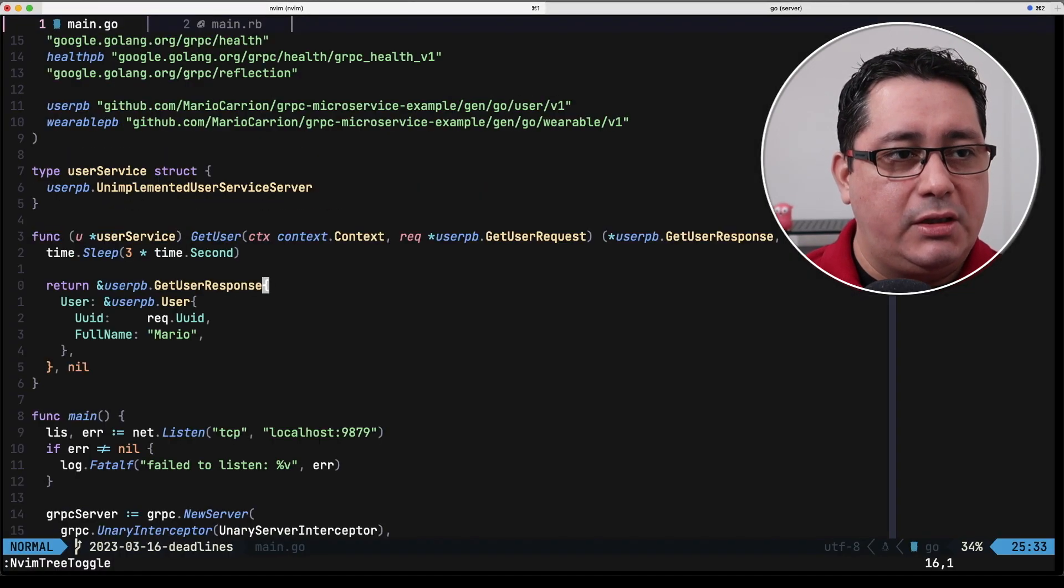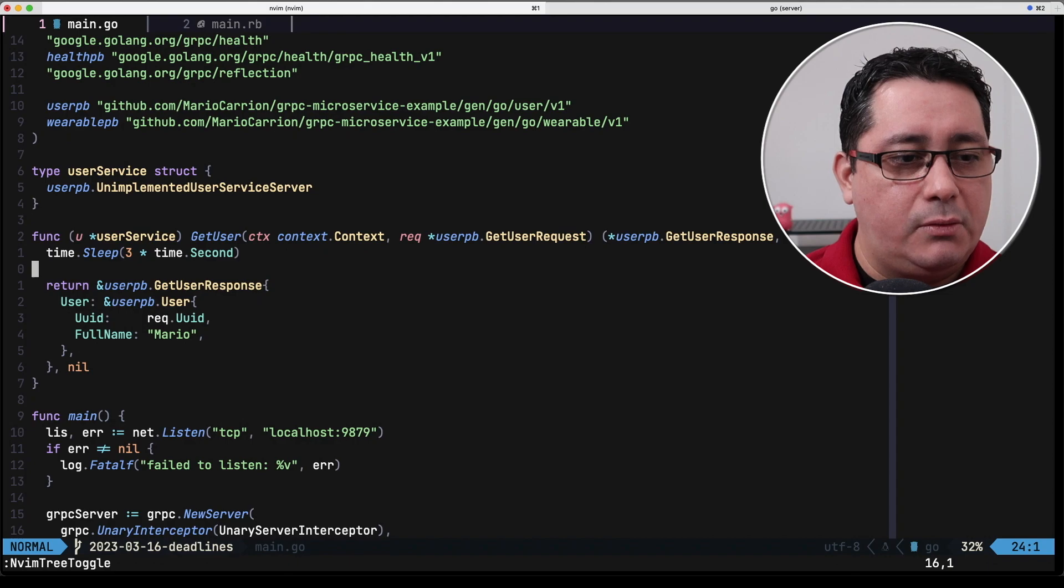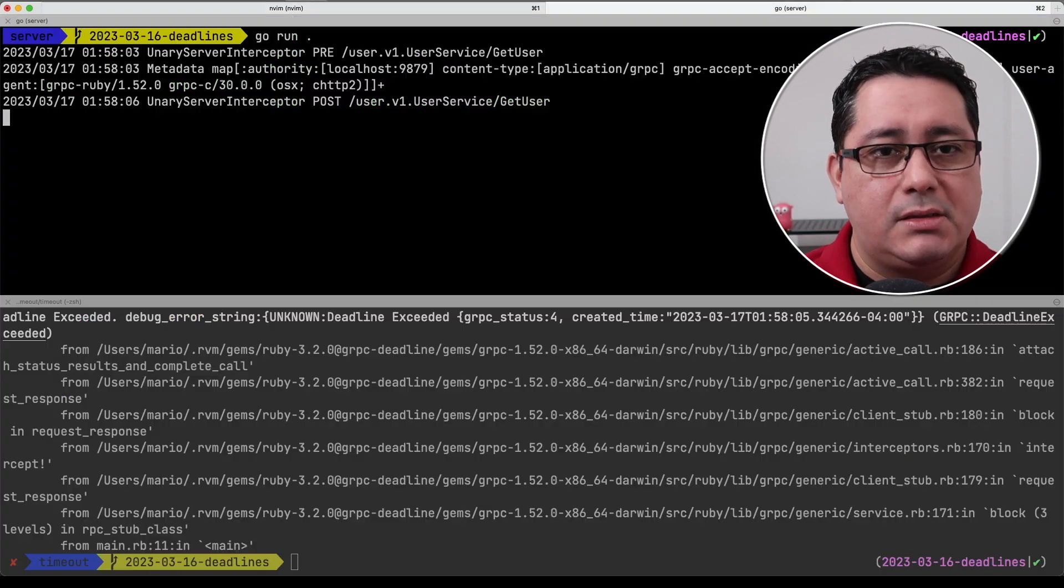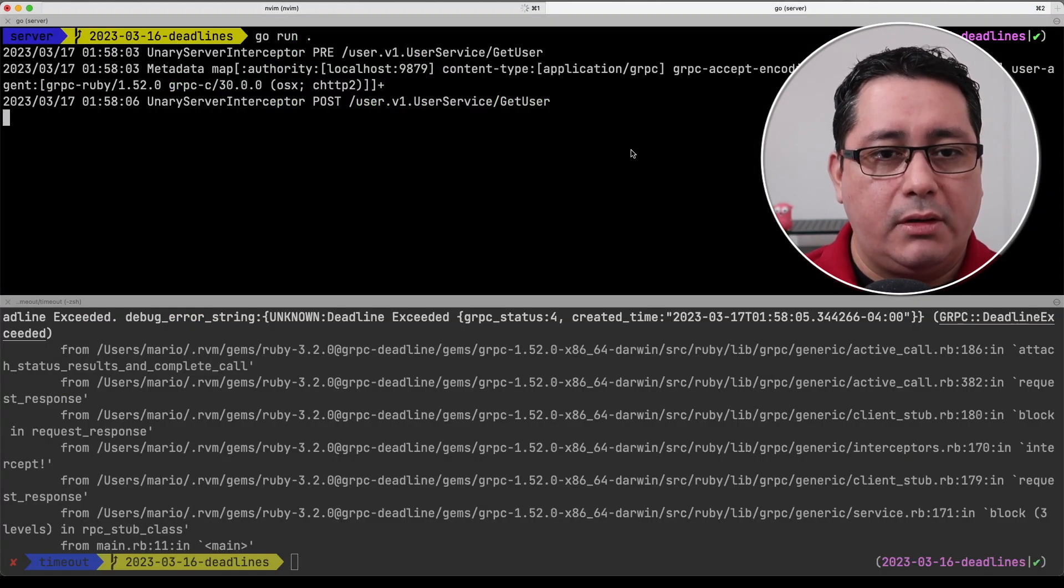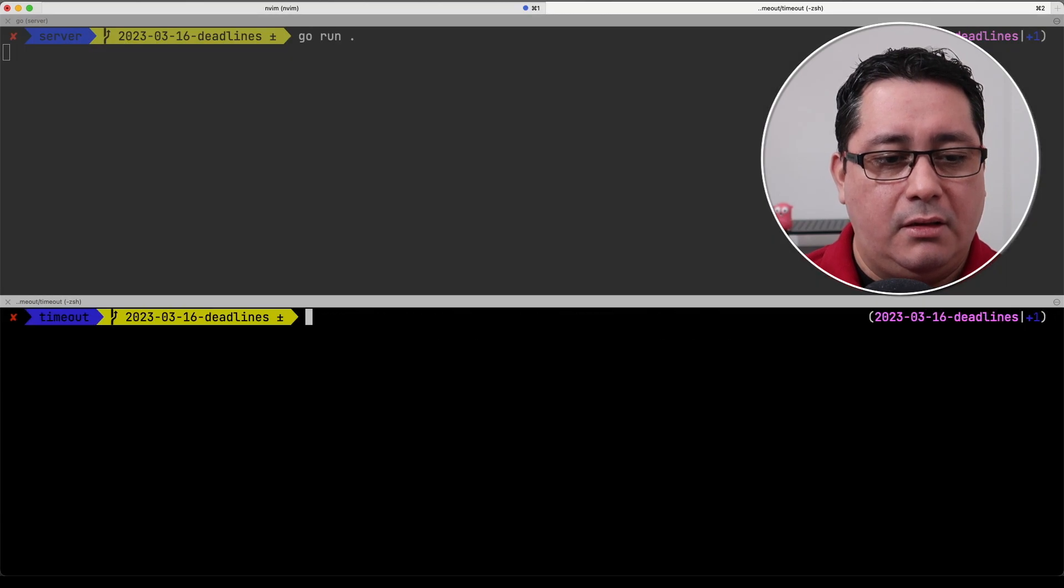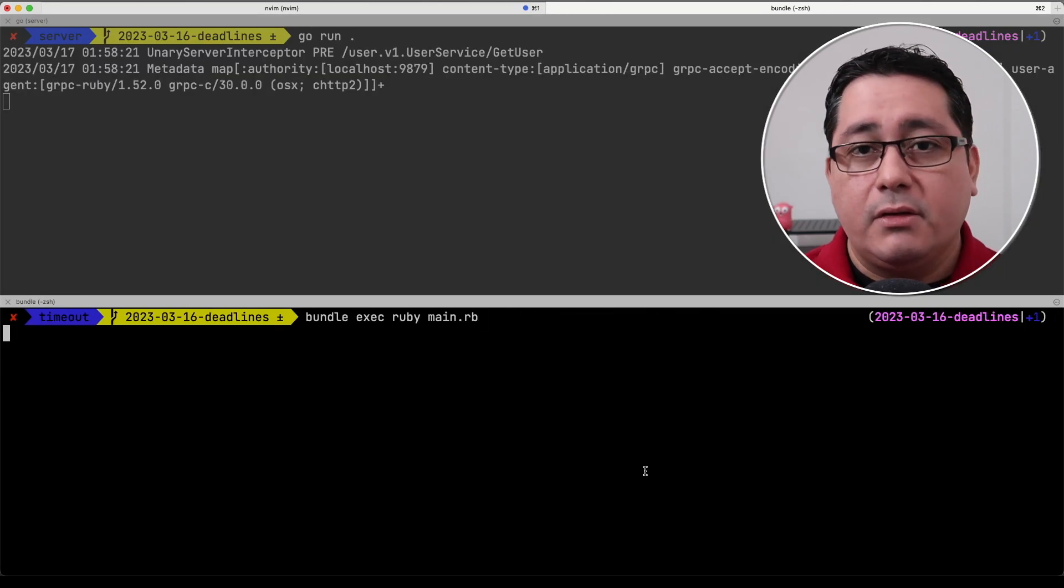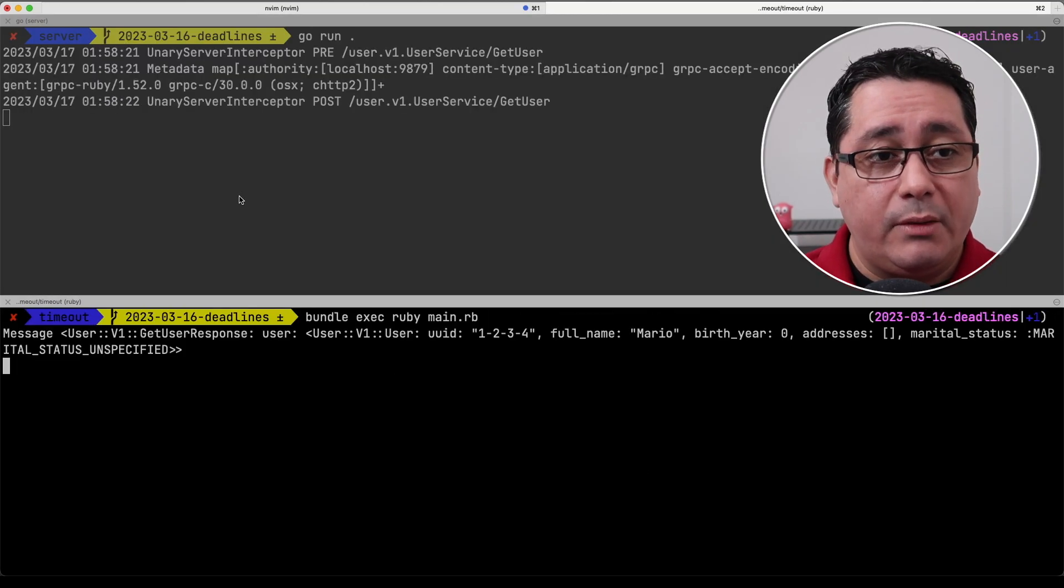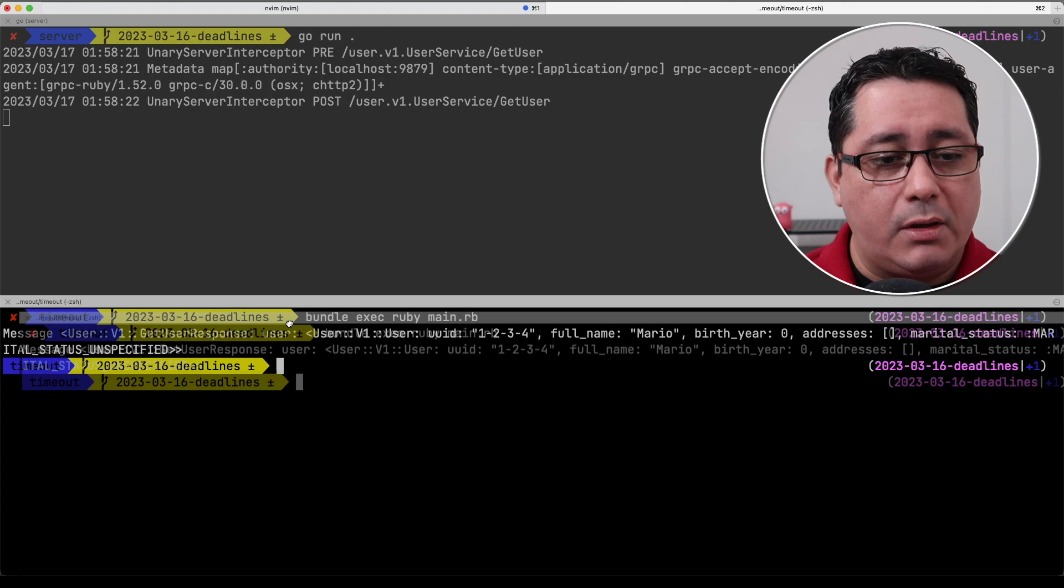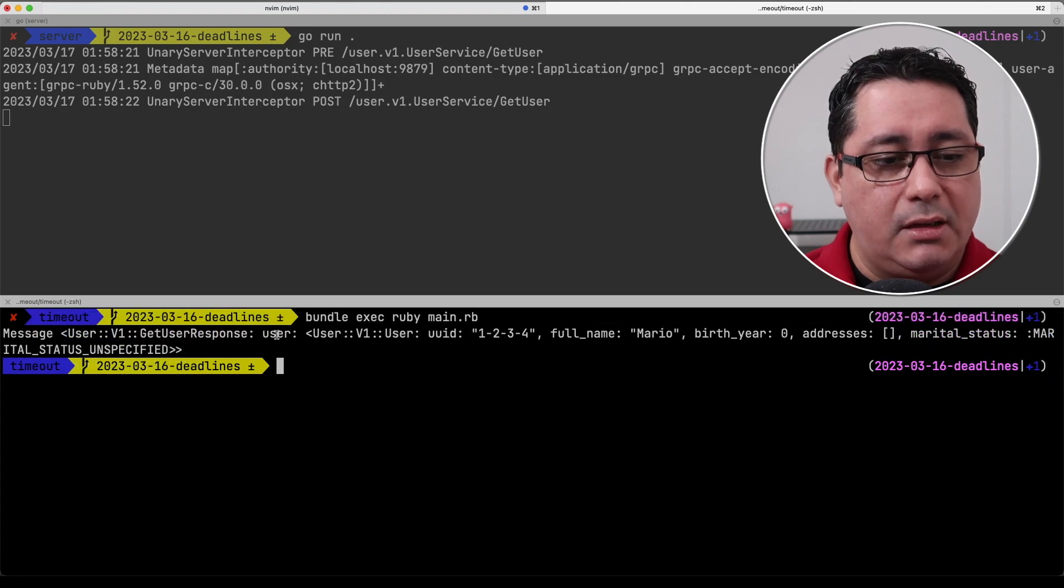Again if we go back we got to stop the server and we change the implementation to only sleep one second this is going to be working so let's stop server run it again and run the client one more time you will see that it's requesting and everything works as expected.